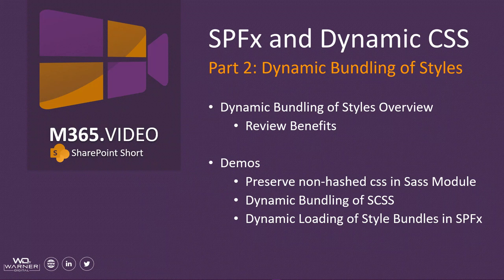In this part two video of the series, we're going to focus on how we can dynamically bundle and optimize our styles. We're going to begin by looking at an overview of the bundling benefits and why we would want to bundle and how we can optimize them.